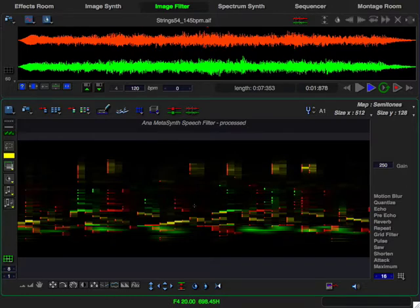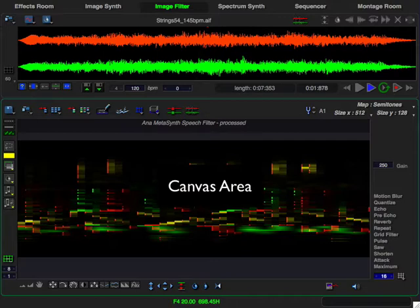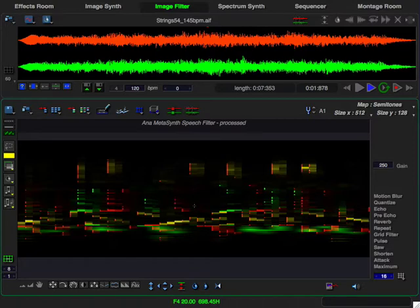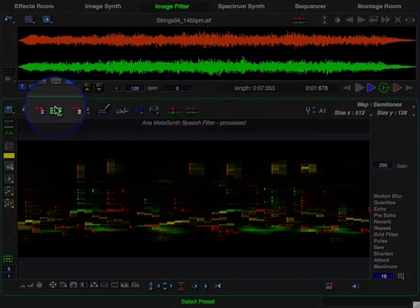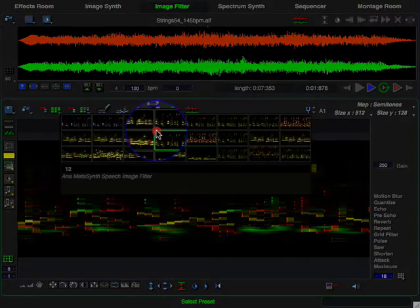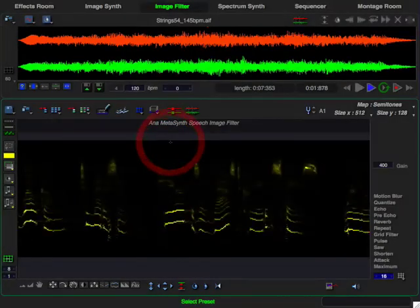The image filter is applied to the sound loaded into the sample editor. It treats the image in the canvas area as a dynamic stereo filter, where each pixel is a band pass filter triggered as the play dot passes over it. Vertical position determines frequency, brightness sets the gain, and color determines the left-right position. MetaSynth's graphics approach lets you use intuitive drawing tools to manipulate audio in ways that would be unthinkable with traditional tools.